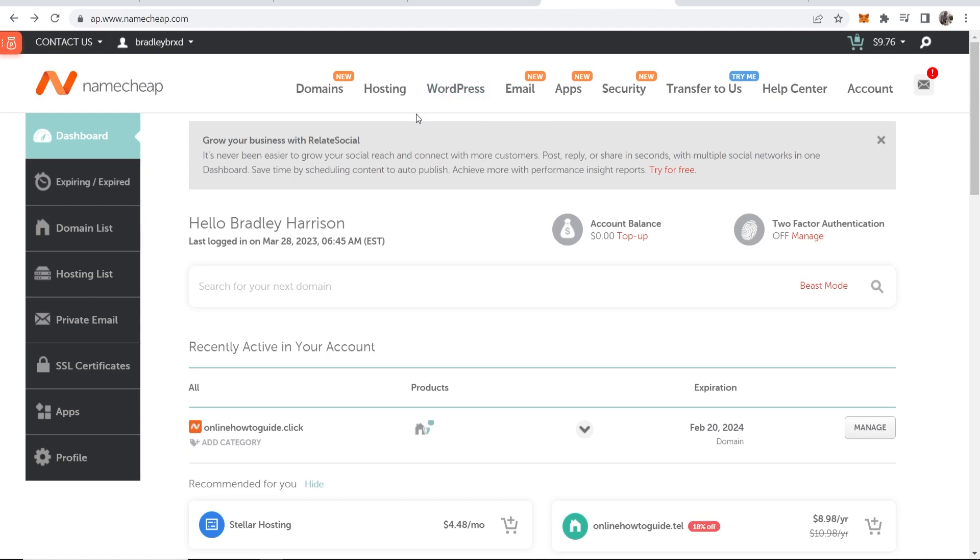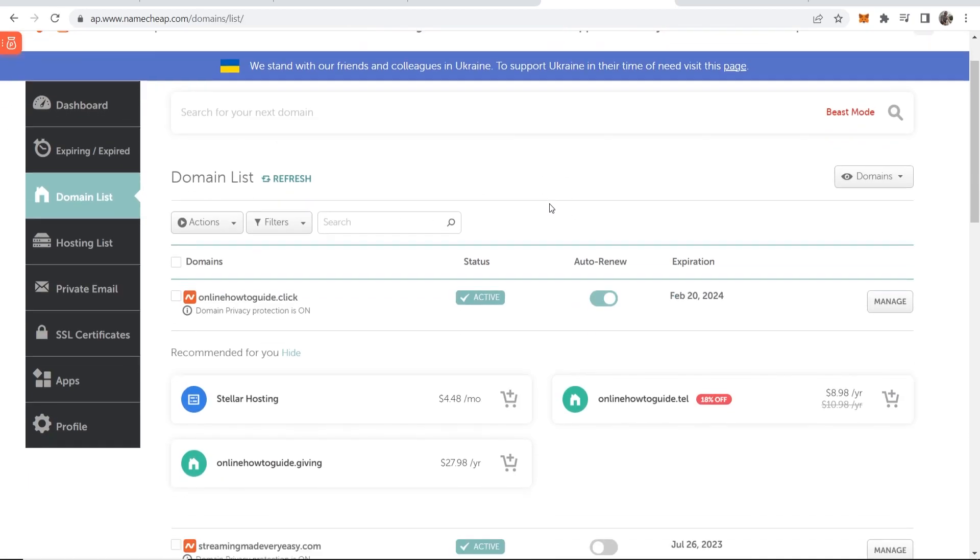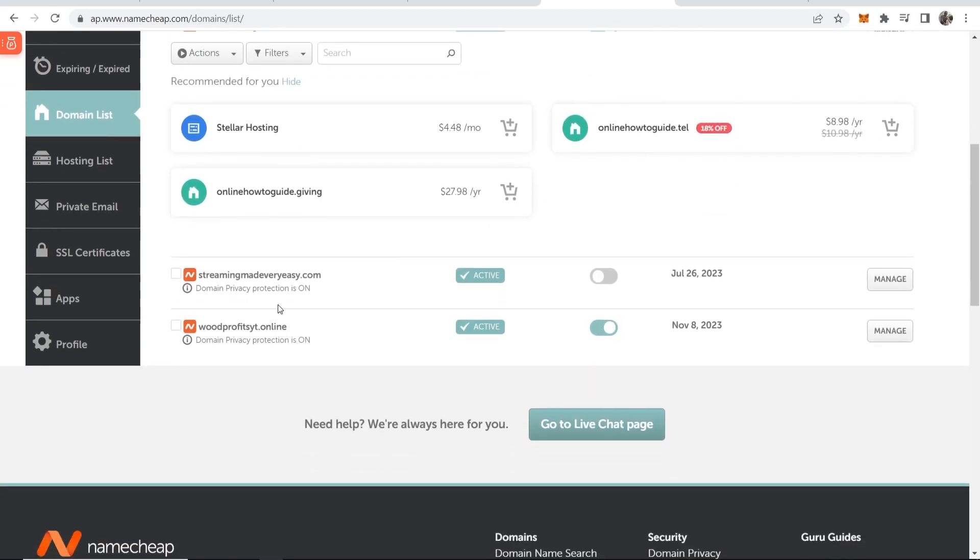First you want to go to Namecheap and then find the domain that you want to transfer. Make sure you're logged in then go to your domain list and once you're on your domain list scroll down and find the domain. I'll transfer this one here streamingmadevereasy.com.